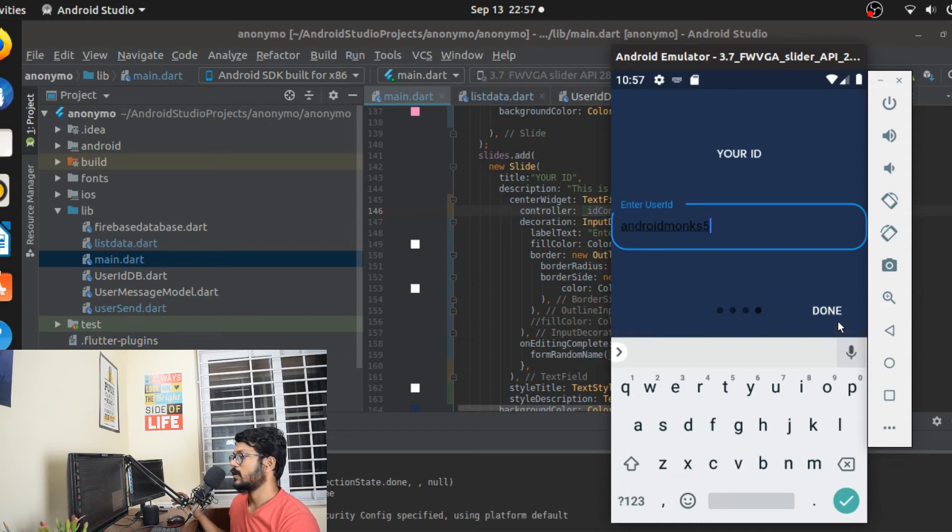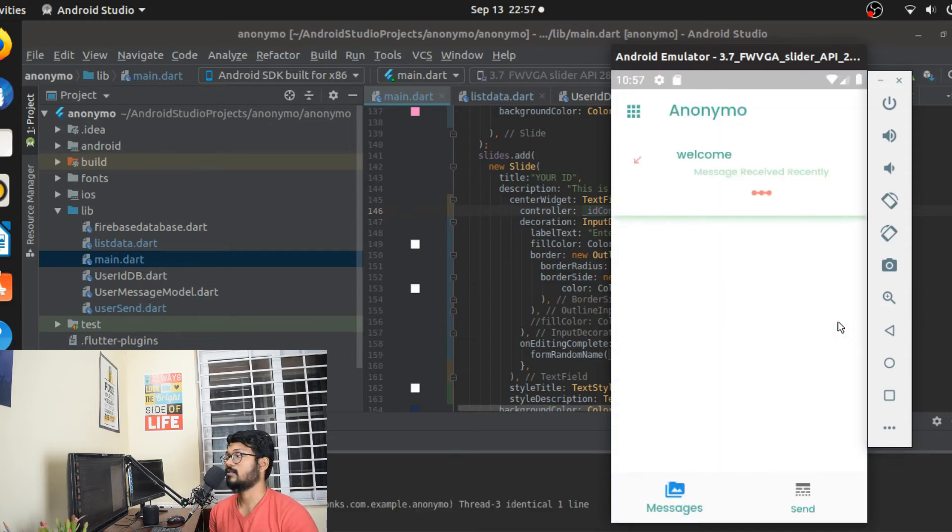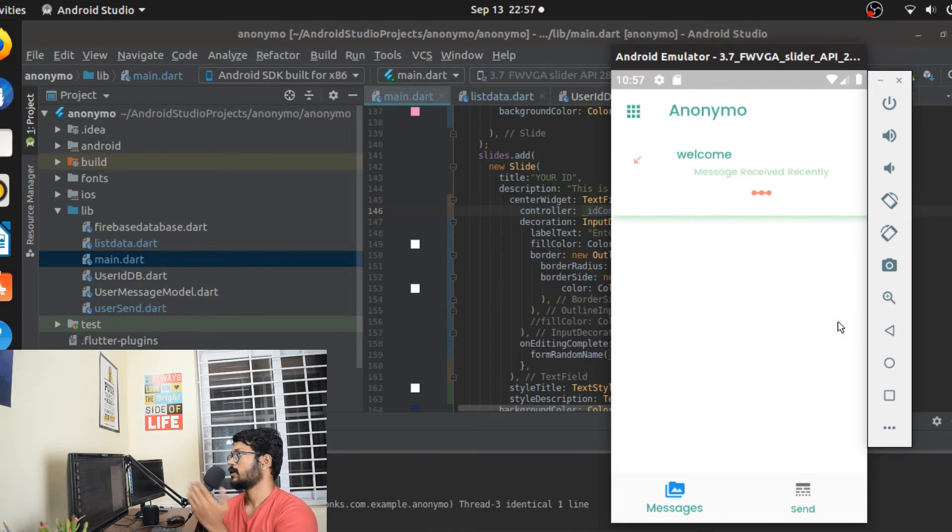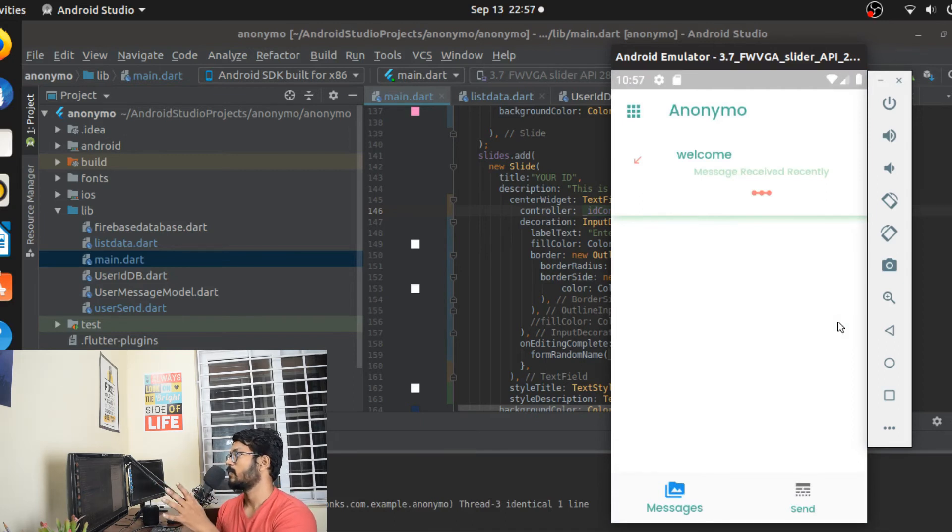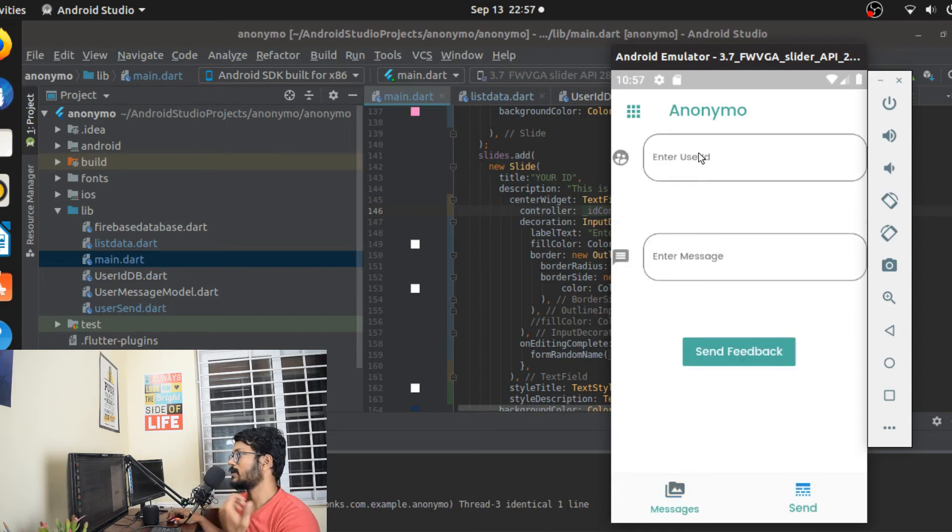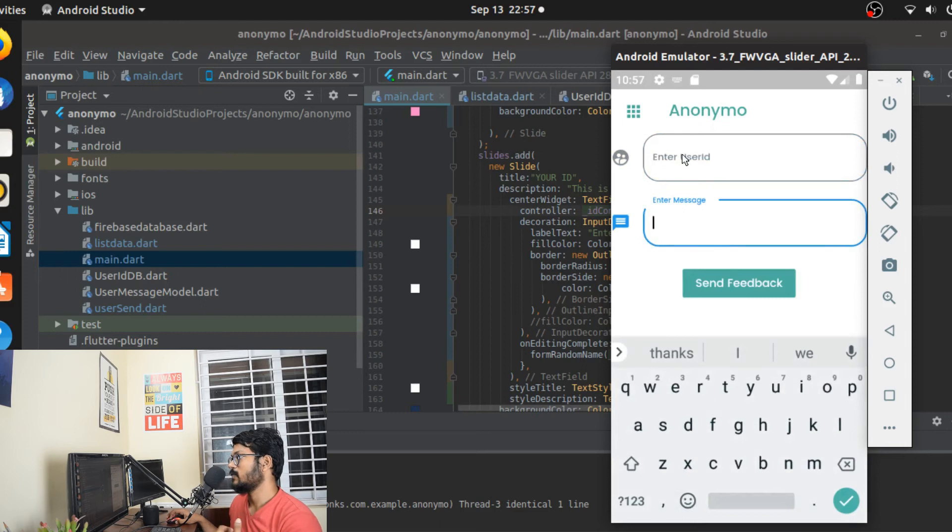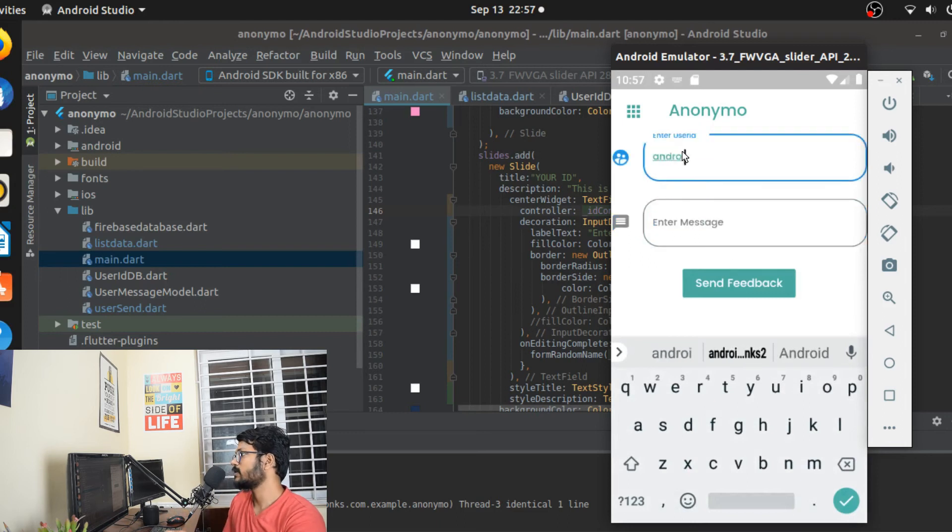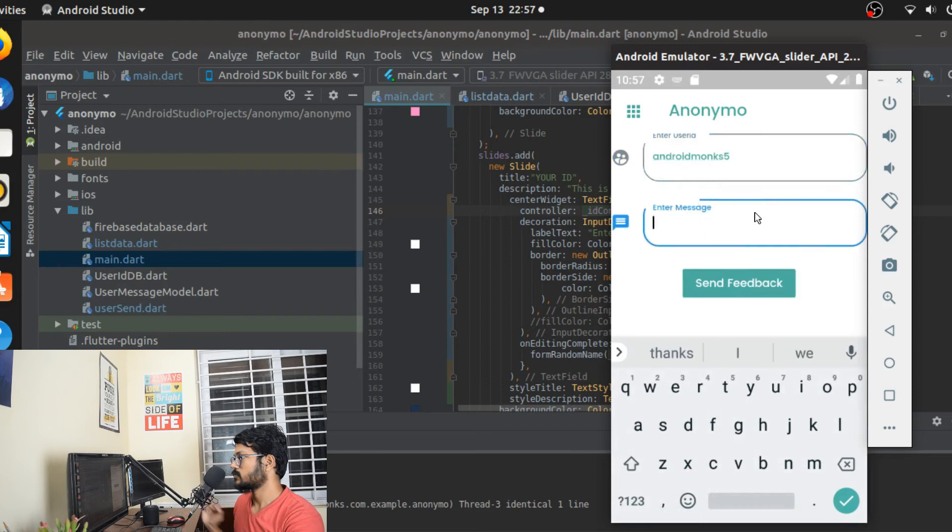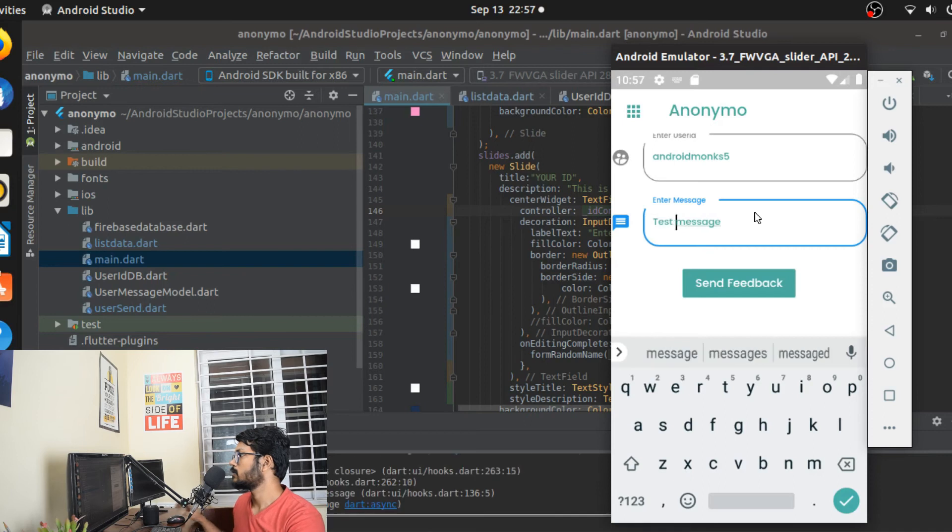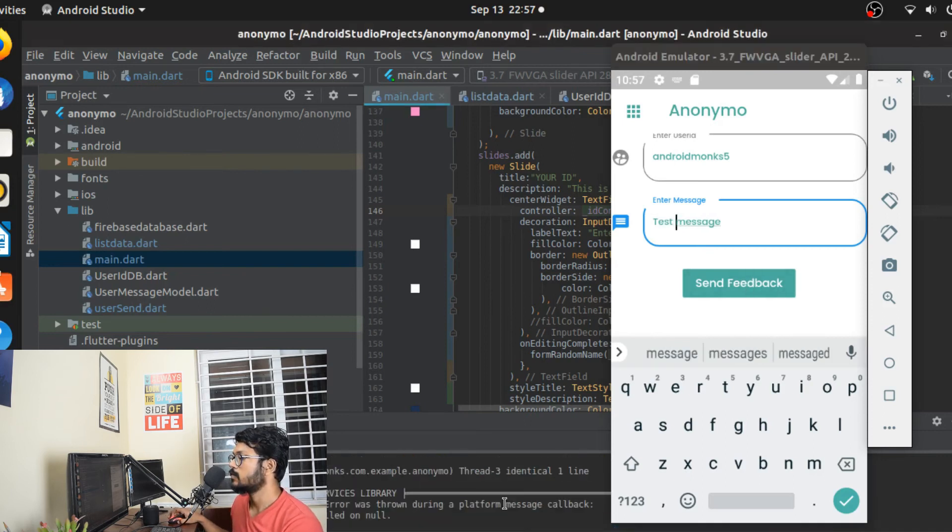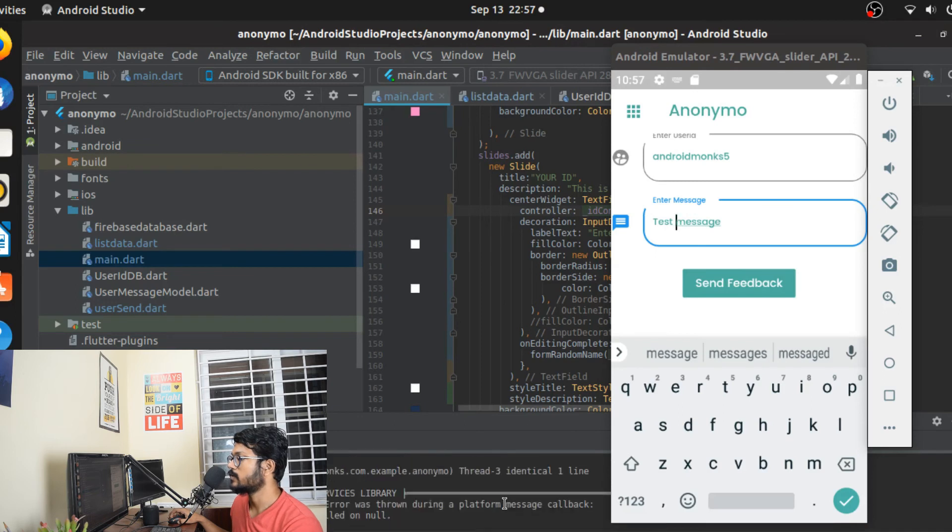It's going to take some time to connect to the database, and it connects. This is the welcome page - it says welcome and shows messages received recently. Switch to the send page and it asks for user ID and message. Let me send a message to myself - 'test message' - and click send feedback. Something probably broke somewhere.